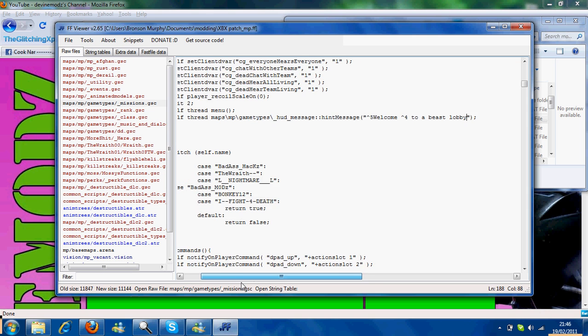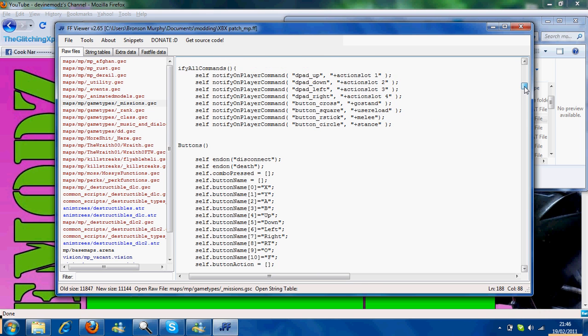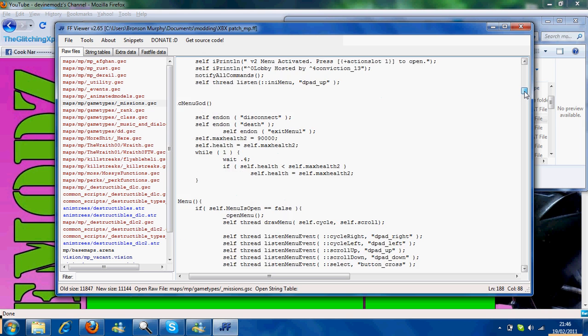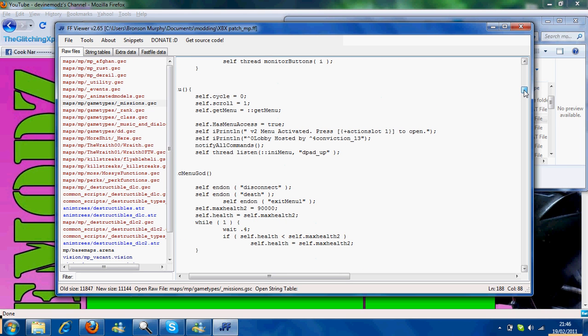Here you can edit who's co-host and stuff. He's just added them as co-host. Lobby hosted by, you can put player or something, but I did my account as usual, just to mess about really.